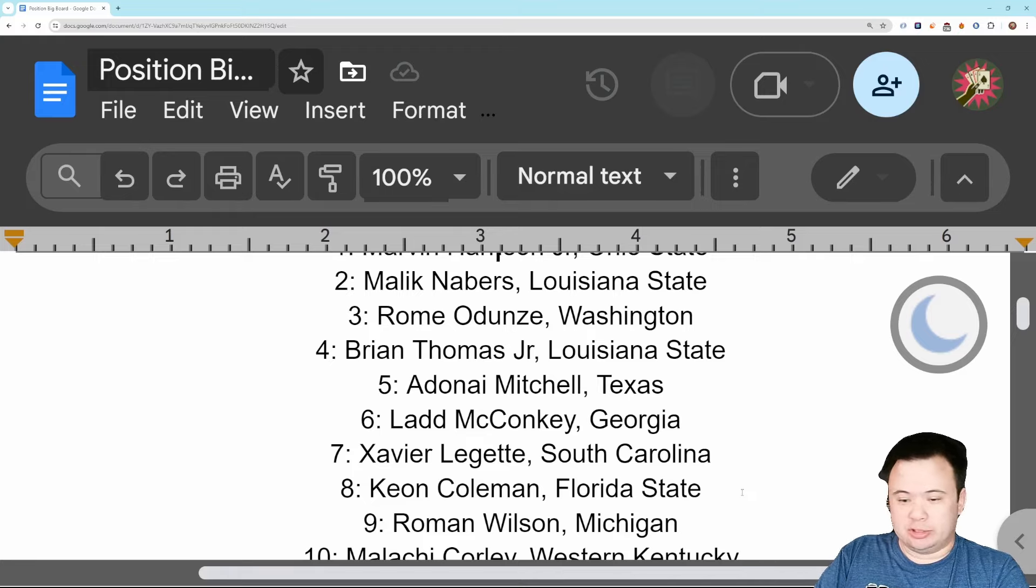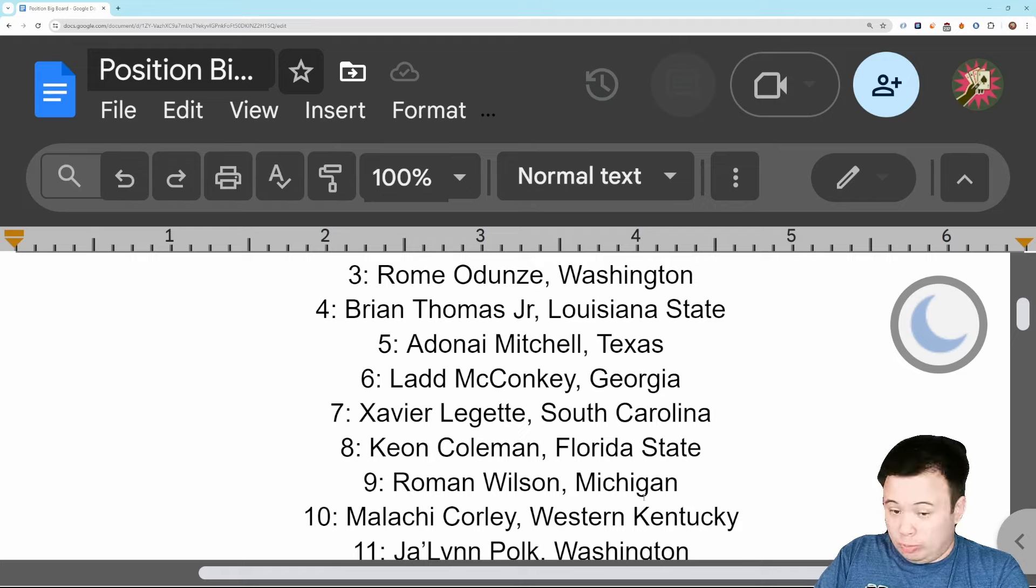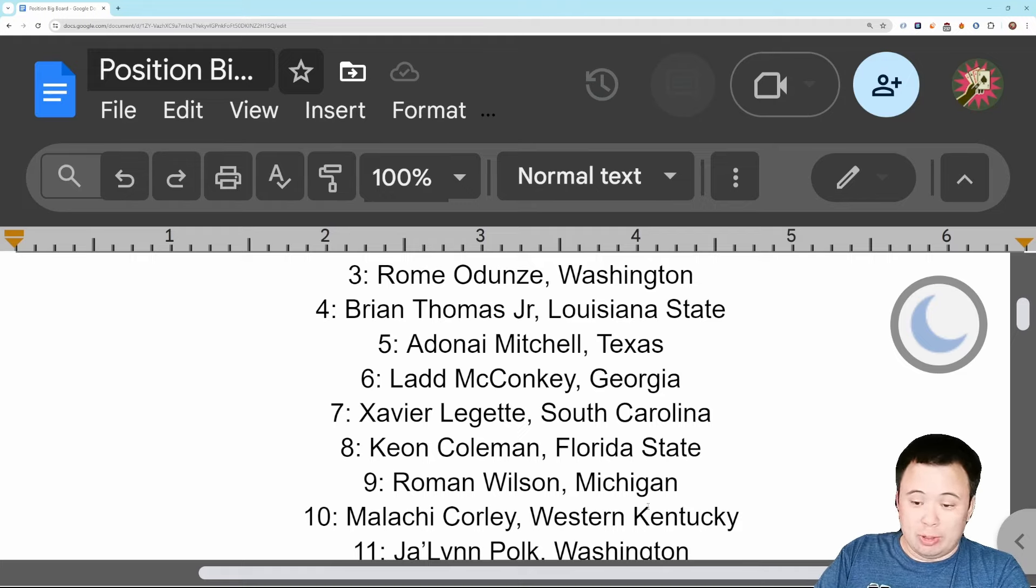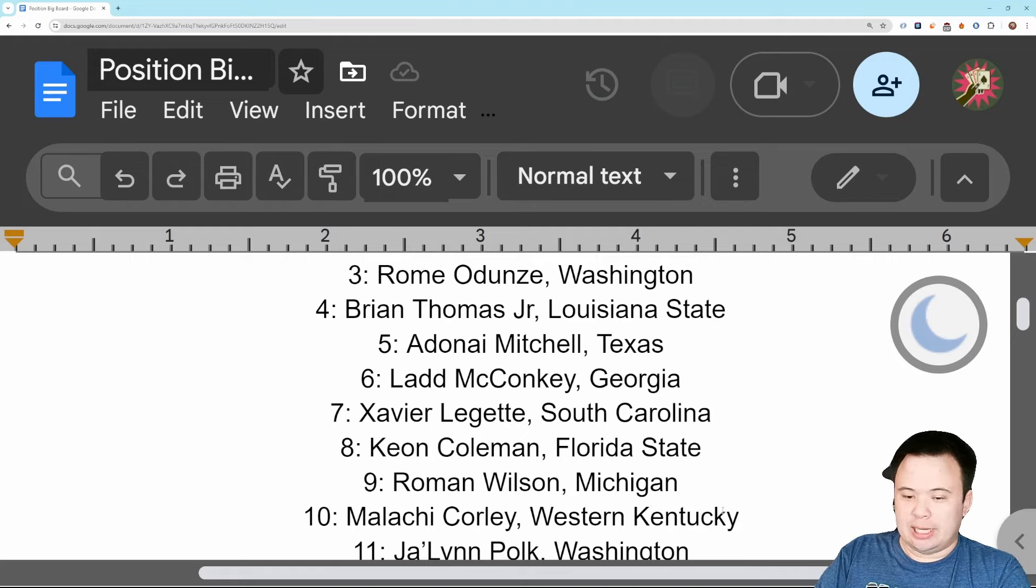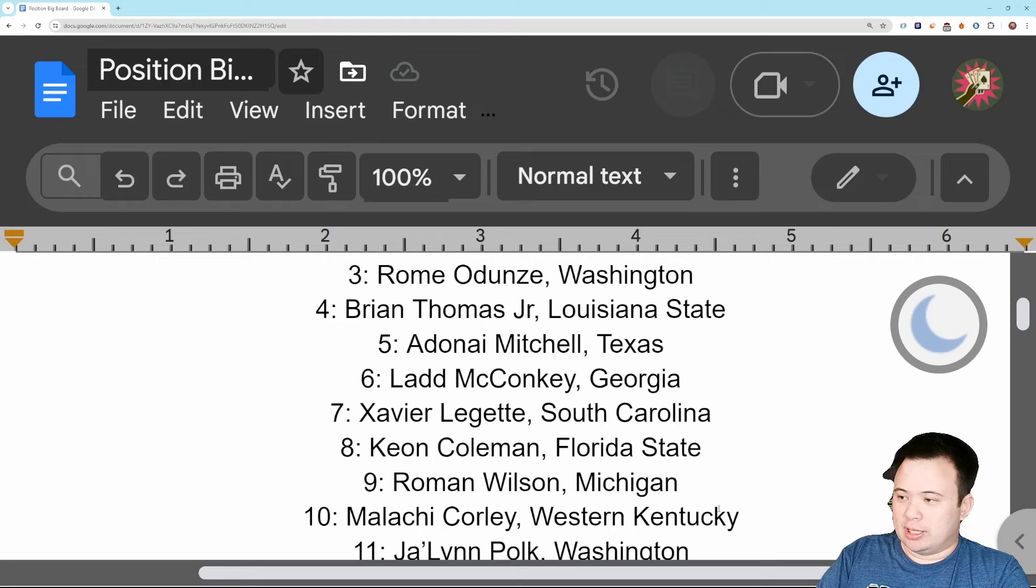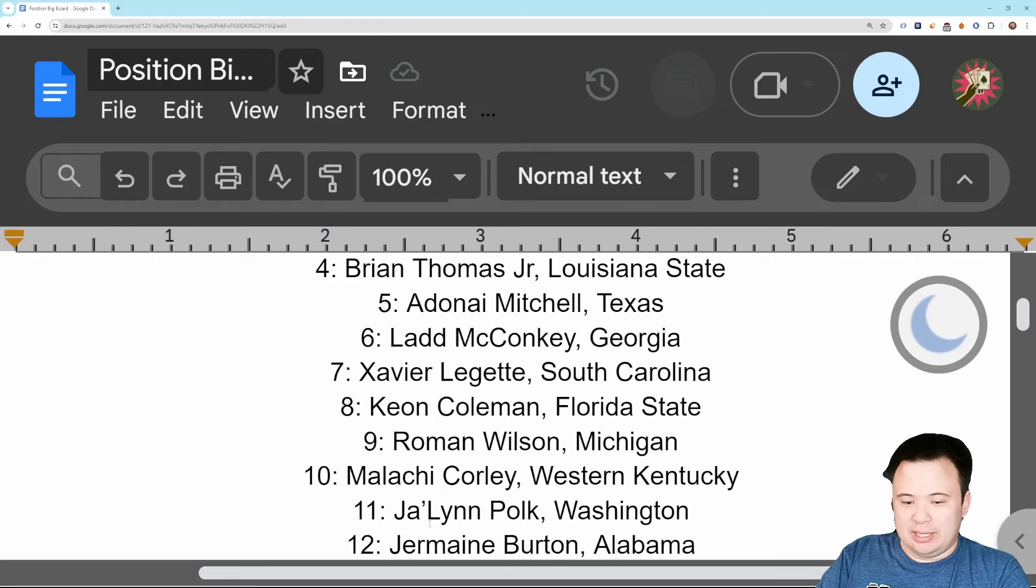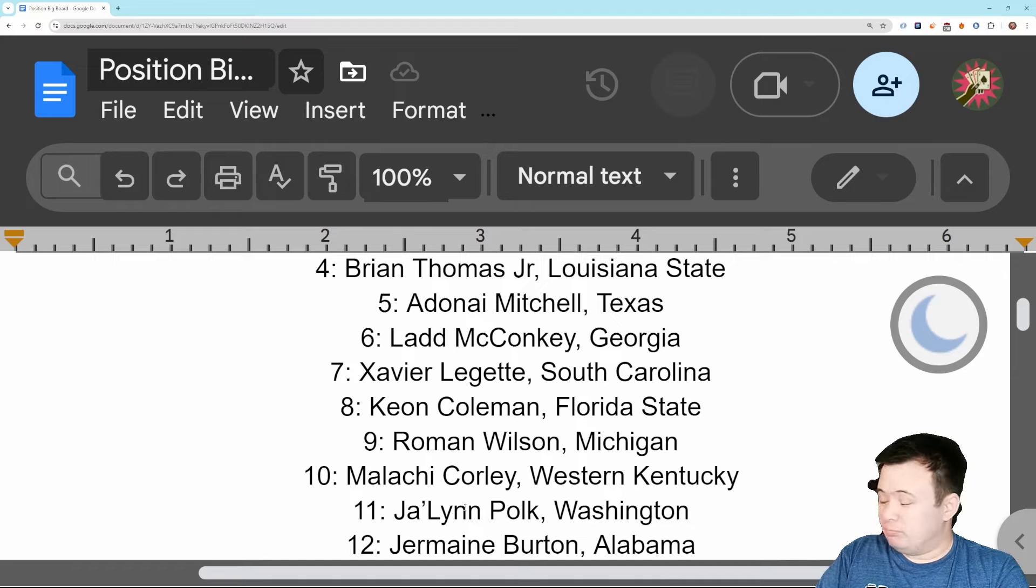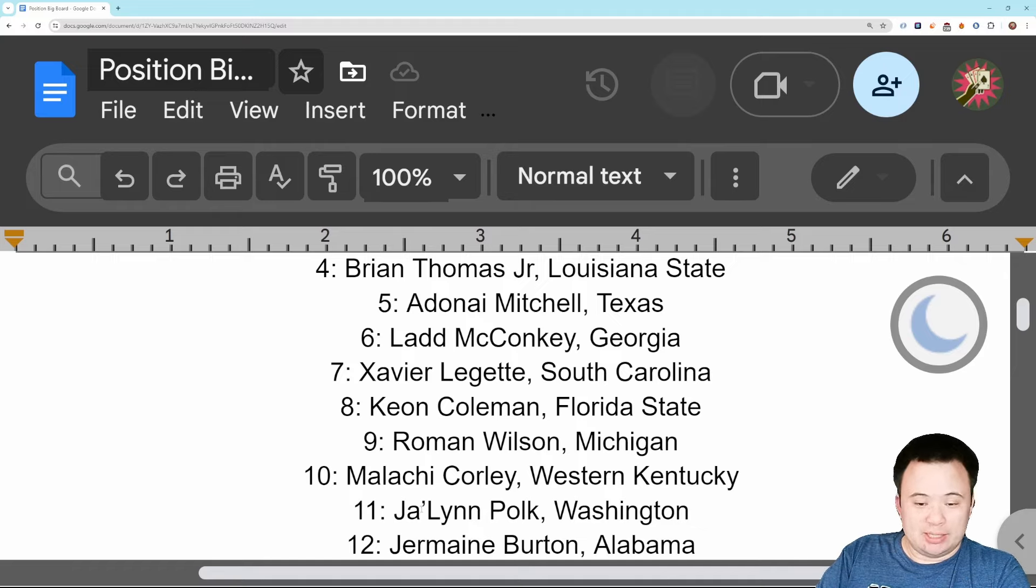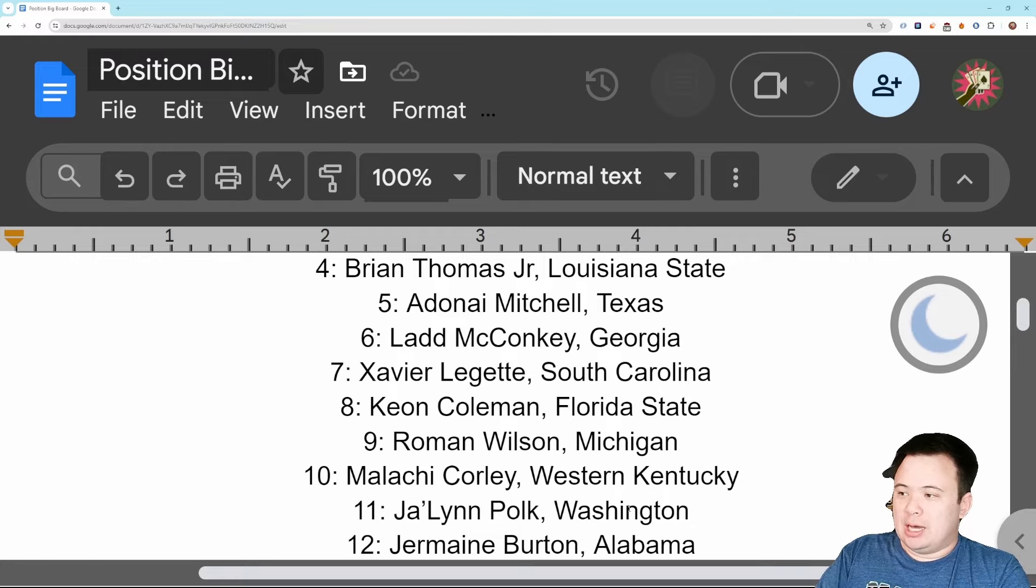I think Malachi Corley, who we've met with, Western Kentucky, this is another one of those Deebo types. Fun player, fun tape, brings a lot of those Deebo-like qualities to the table. Number 11 is Jalen Polk, or Jalen Polk. I always have a pull to want to say Jalin because of the way it's spelled, but it's Jalen Polk, Washington.